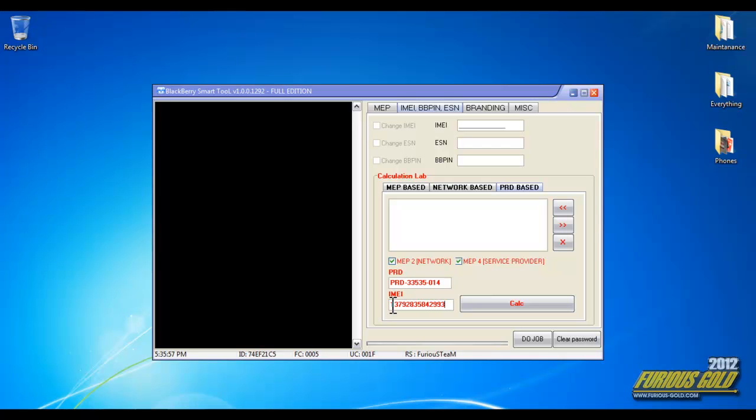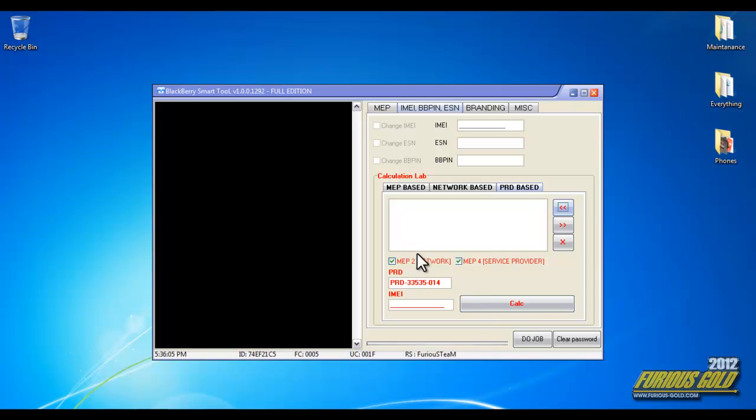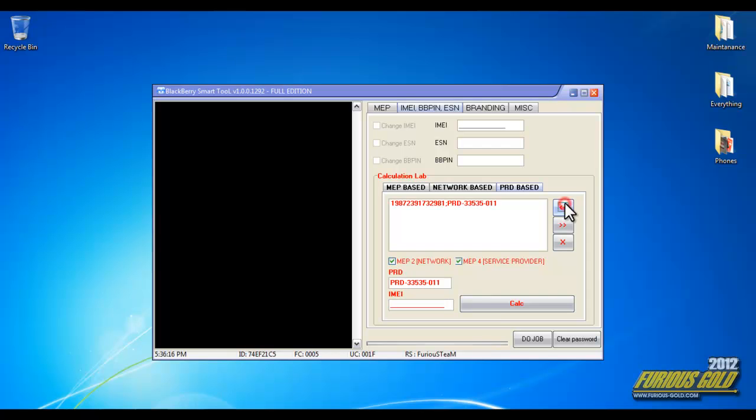This is the IMEI I'm going to generate an unlock code for. I just click add. Oops, I made a mistake, so it's 001. There you go. Let's go ahead and put in the IMEI and click calculate. That's it, you'll get your MEP 2 and your MEP 4.